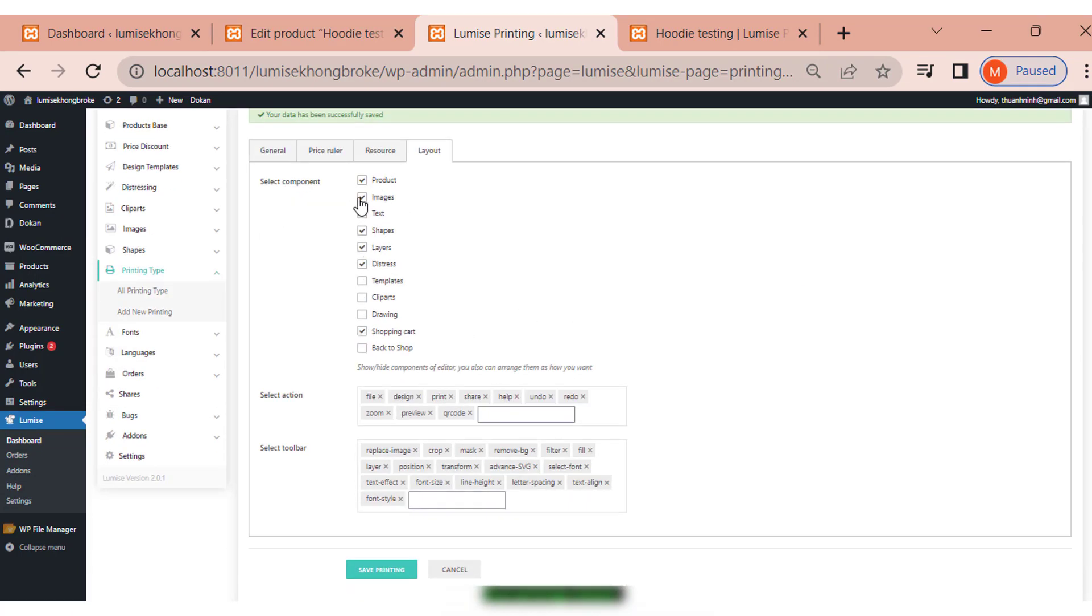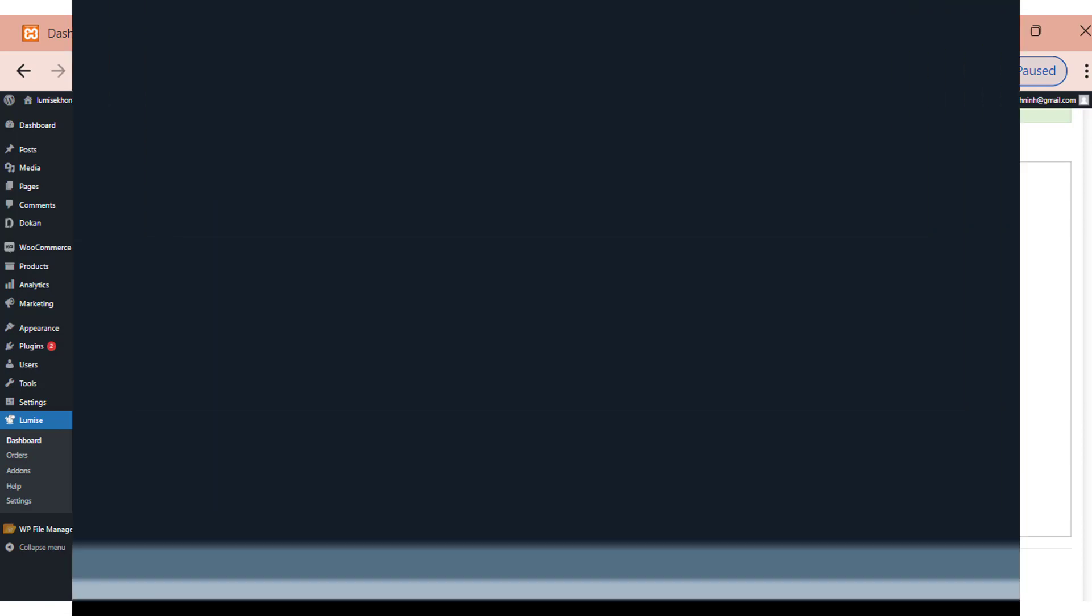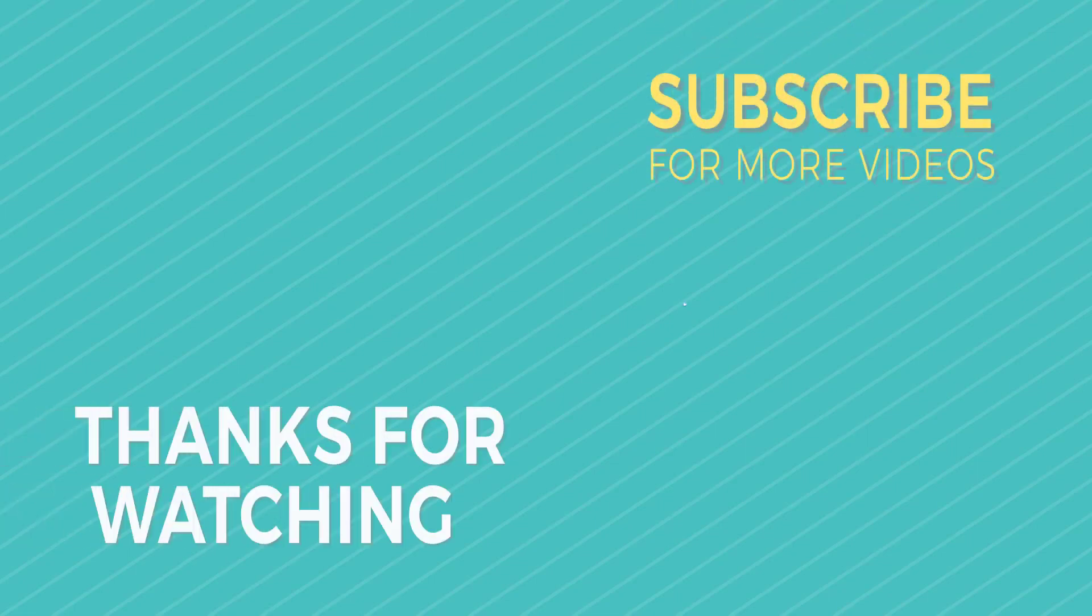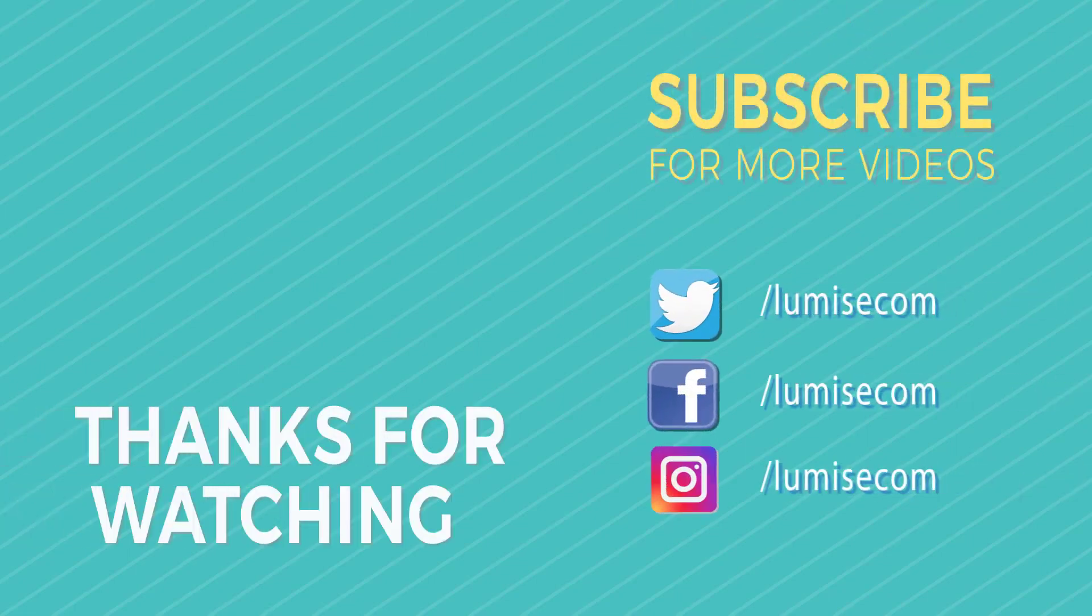This video has come to an end. I hope it was helpful and if you have any questions, please leave them in the comment section below. Goodbye and see you soon.